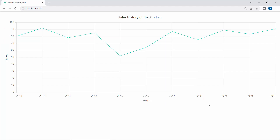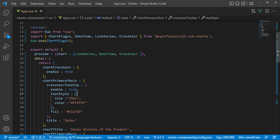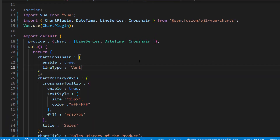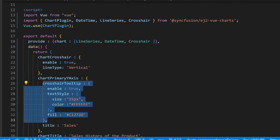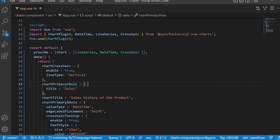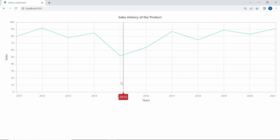Next, I will show how to change the line type. By default, crosshairs display both horizontal and vertical lines. If you want to show a vertical line alone, define the line type property and set its value to vertical within the chart crosshair variable. Also, I will remove the Y-axis crosshair tooltip, as I am going to show only the vertical crosshair line. When you look at the chart output now, only a vertical crosshair line is shown.